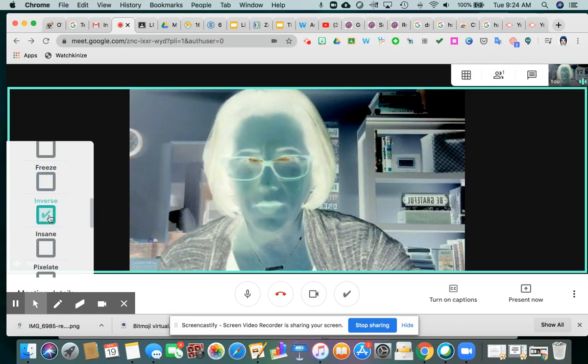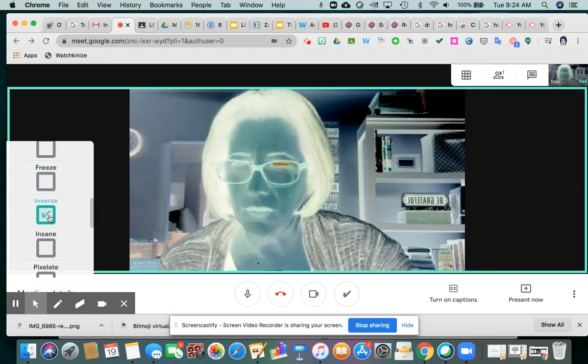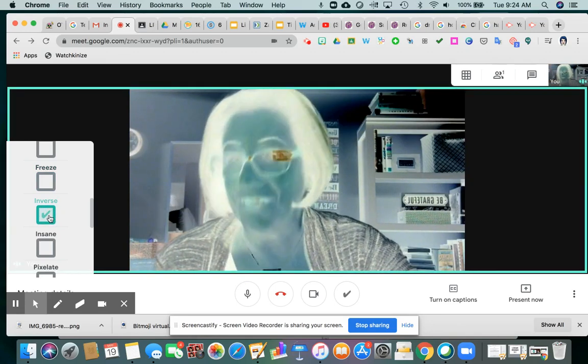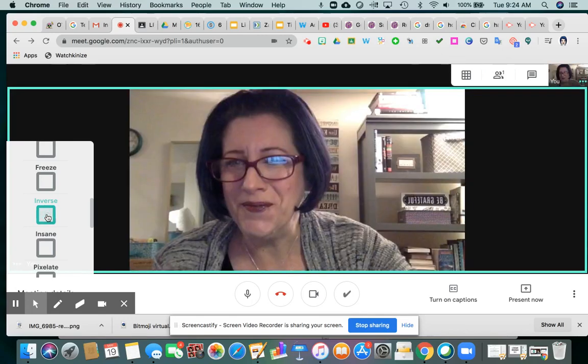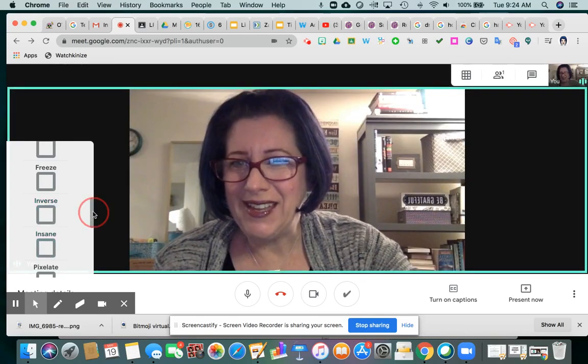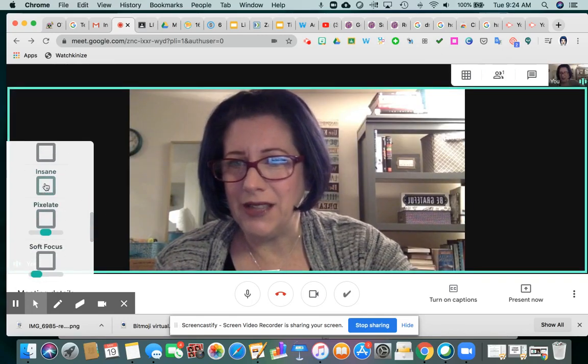Inverse is sort of a negative kind of view. Insane and Pixelate are next, and they're pretty similar — they basically pixelate the image. Insane looks like maybe circles are used to do the pixelating.